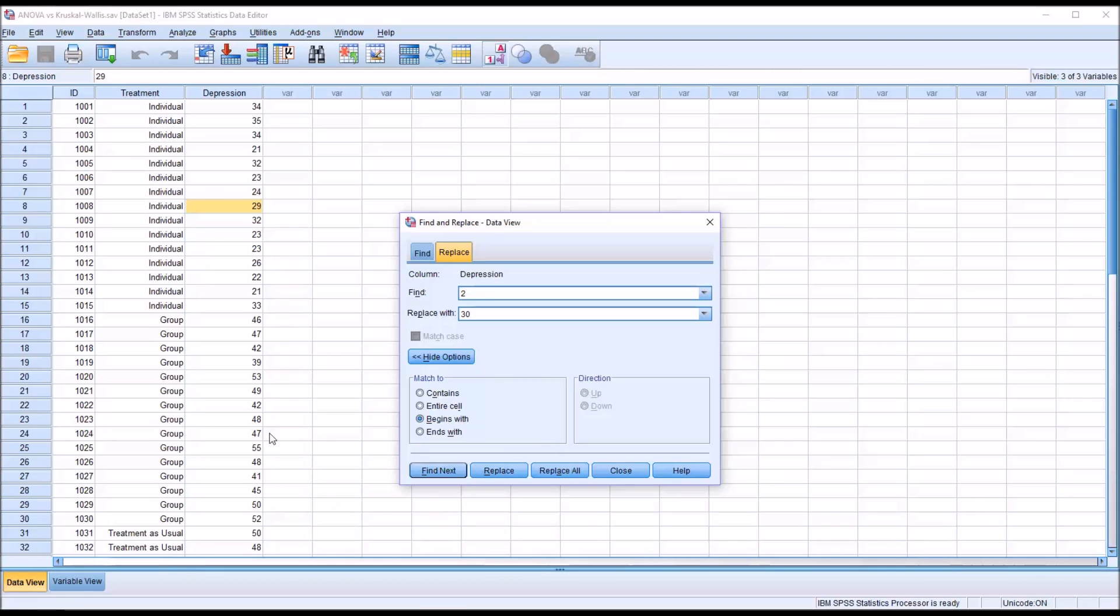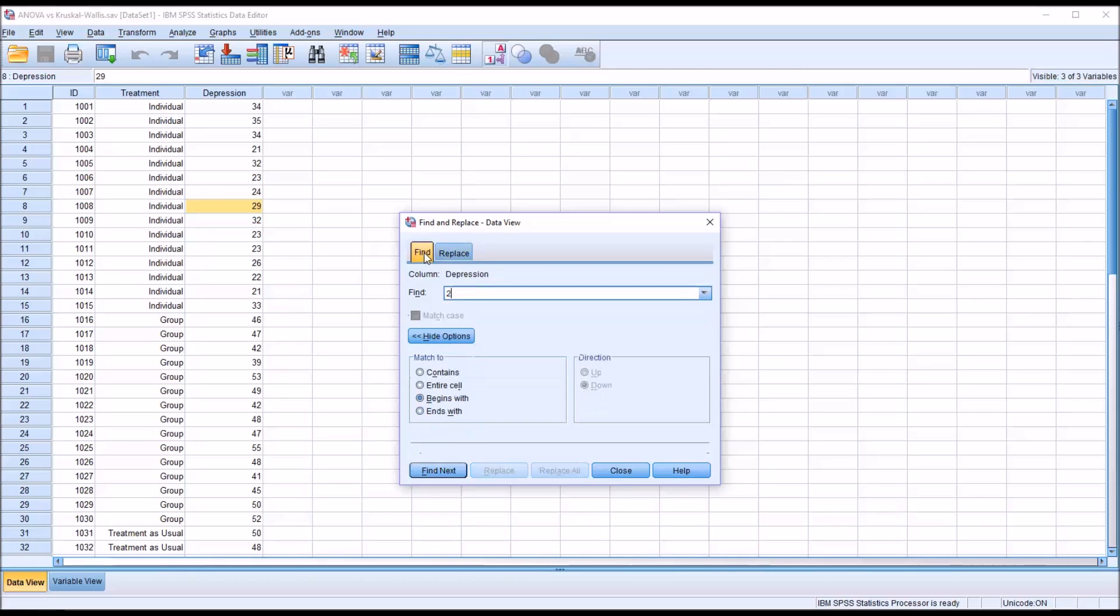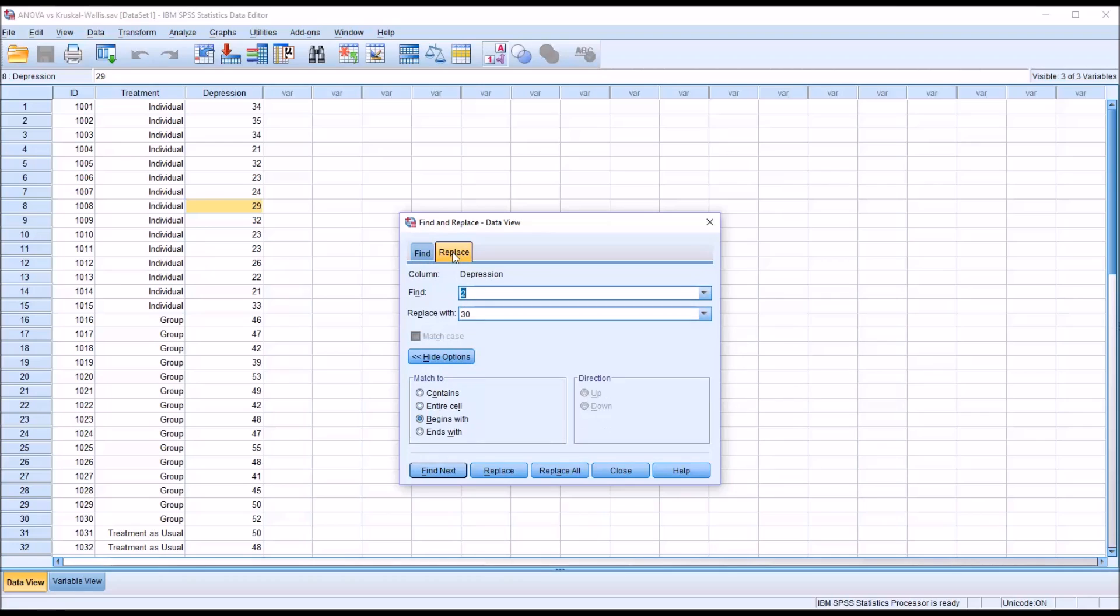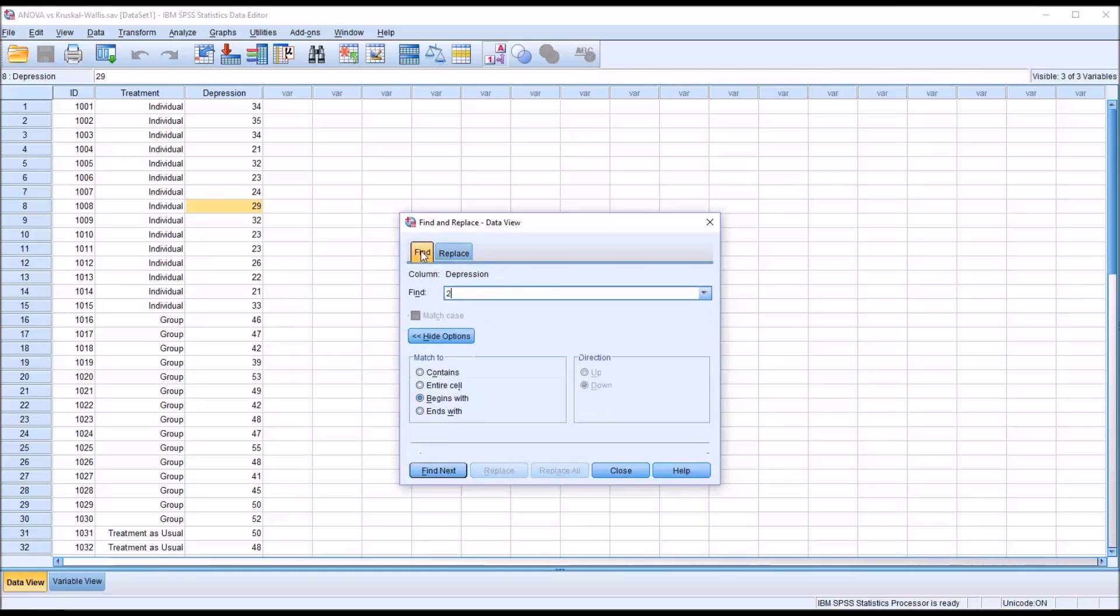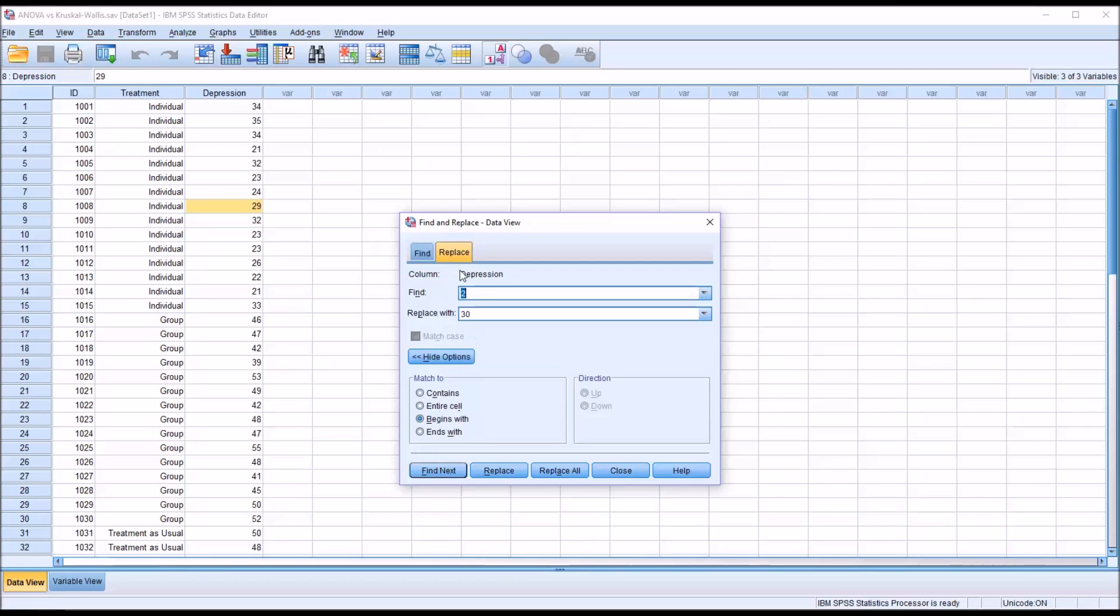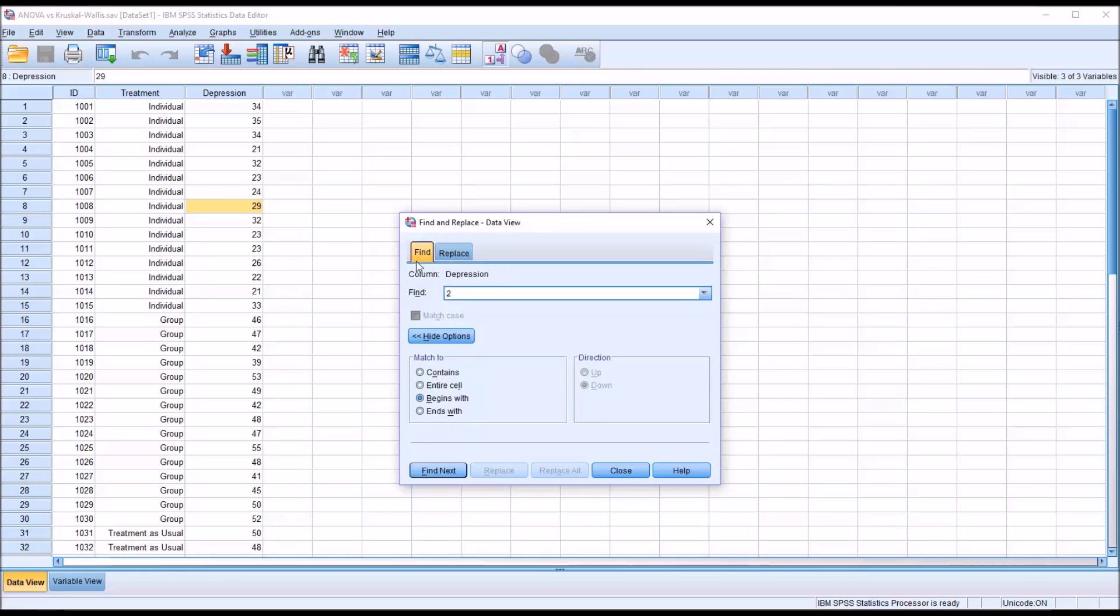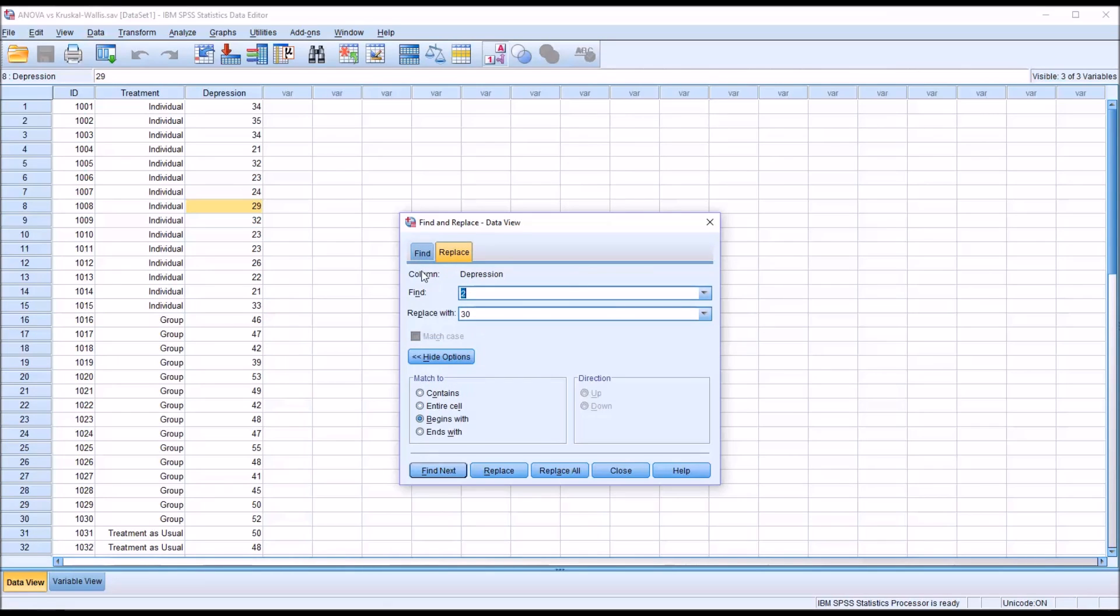But what if the coding error was different in another way? What if it was every value that ended in a 4 that needed to be adjusted in some way? Now again, I'm using both Find and Find Replace here, but really you don't need to use the Find tab. Everything that the Find tab has is contained in the Replace tab. But I did want to demonstrate how that works, so I showed you both there.